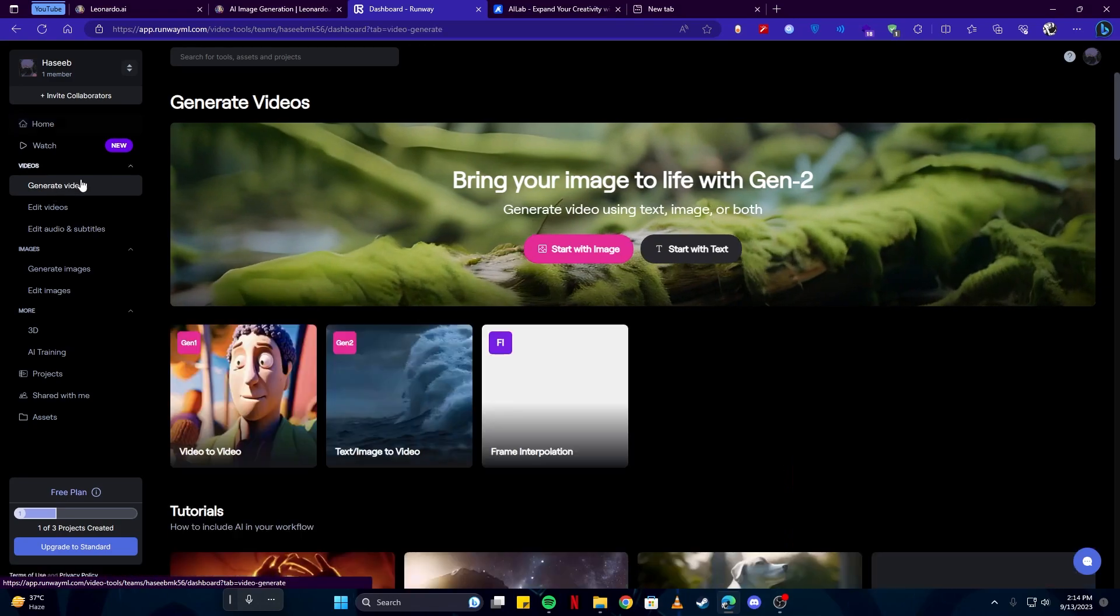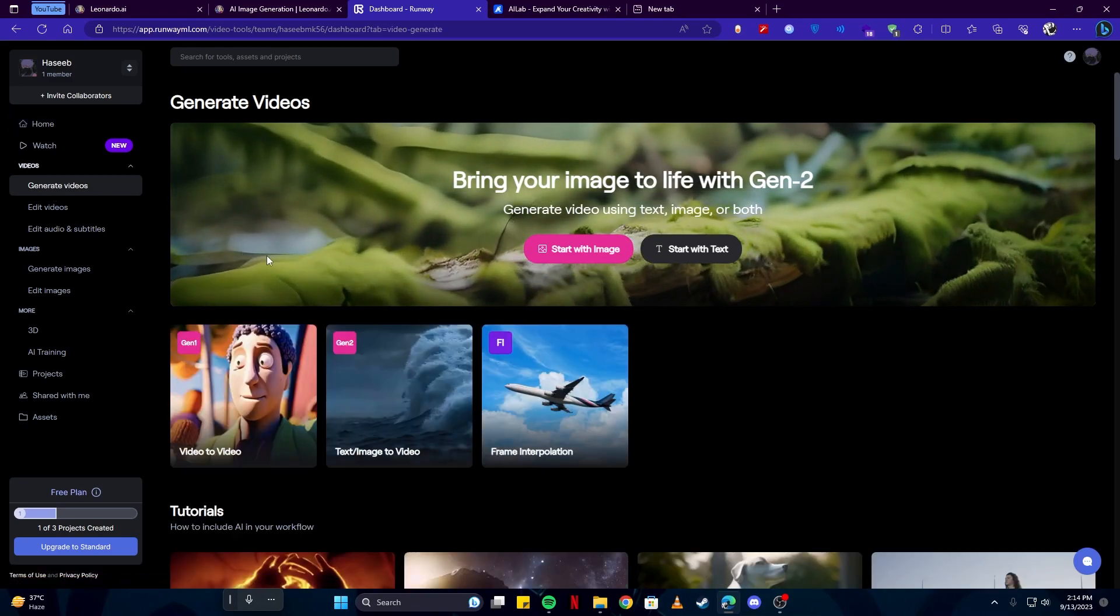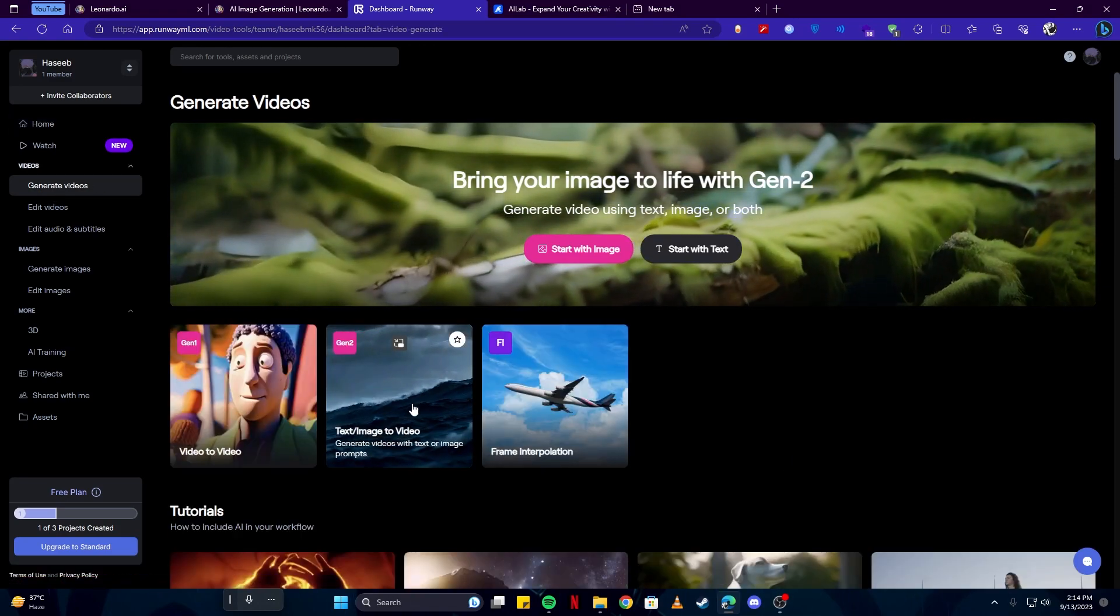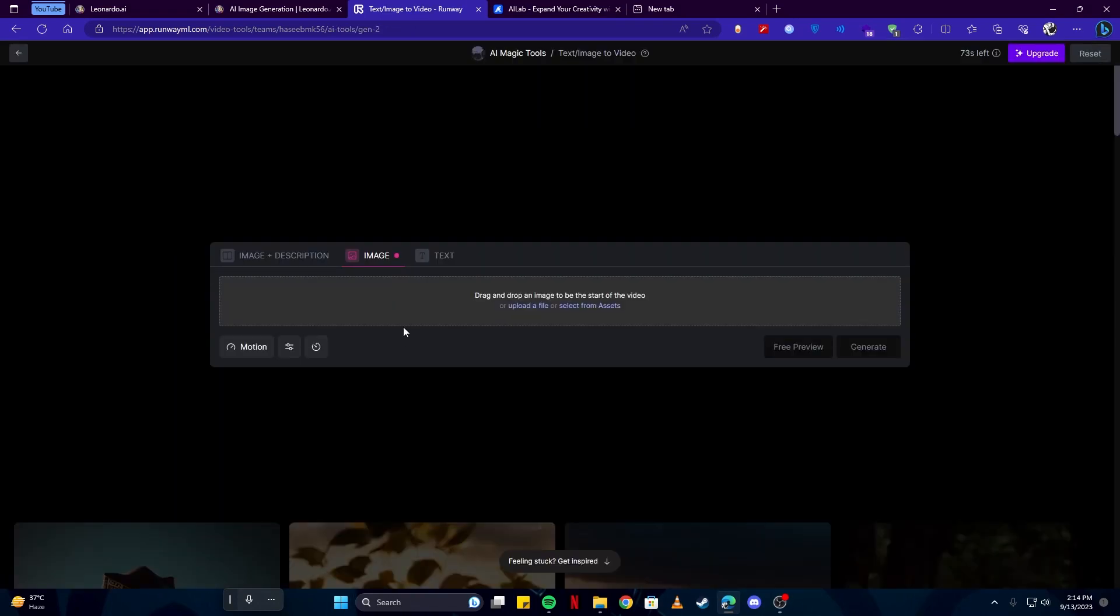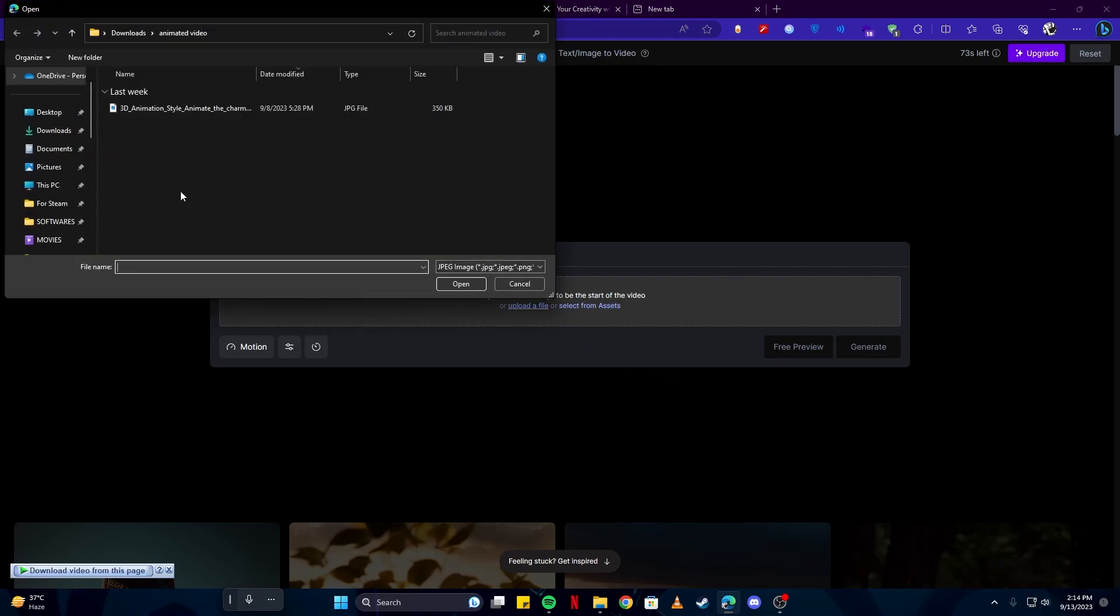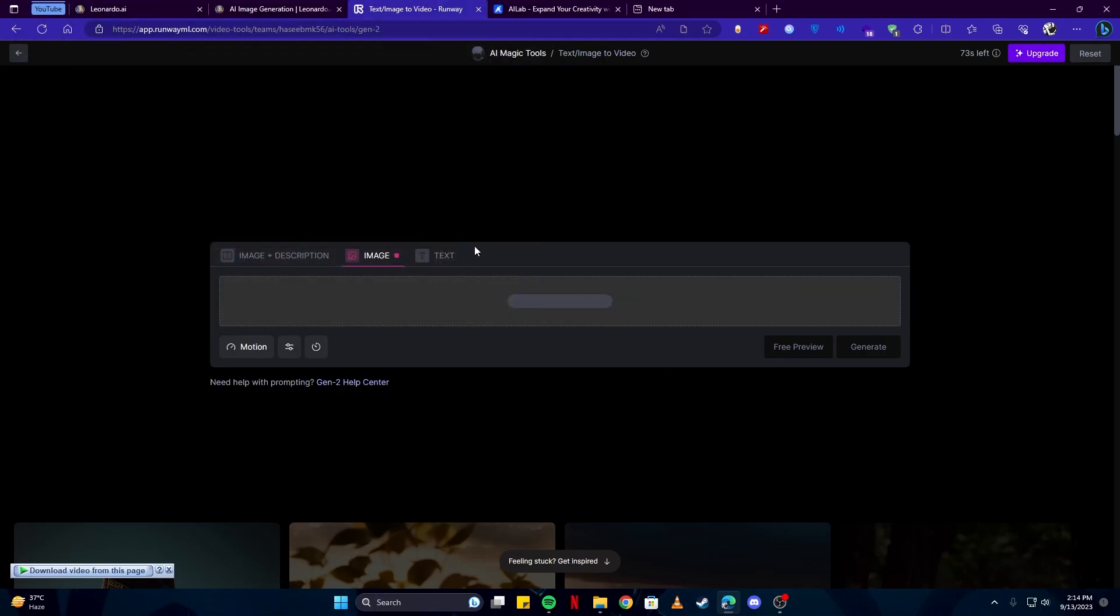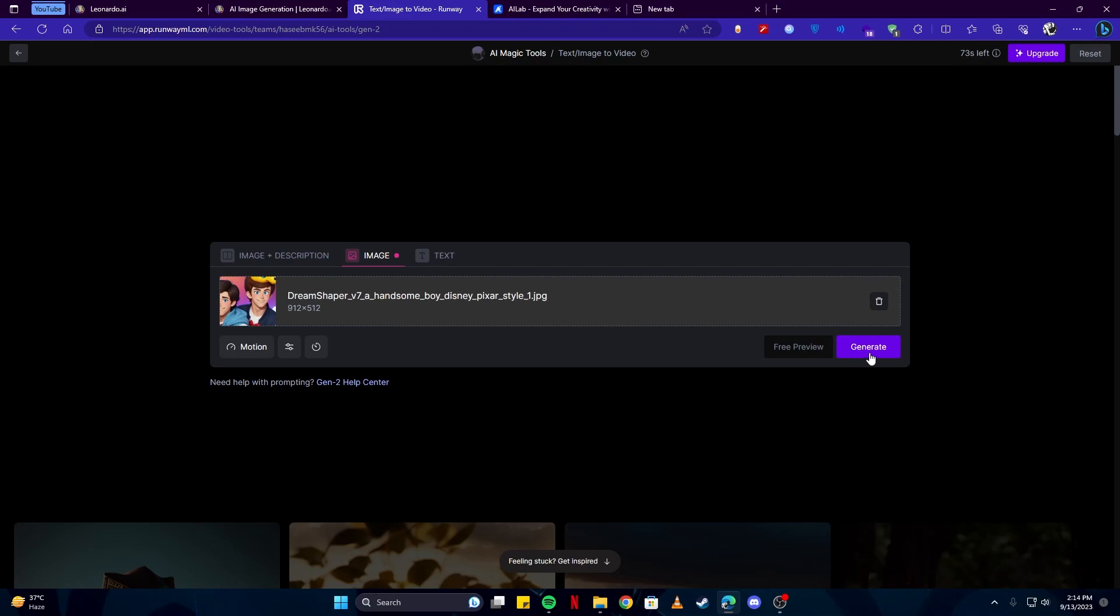Then I'll select the text/image to video option, and here we can upload our image. I'm simply going to select the image which we have created, then press on the generate button.